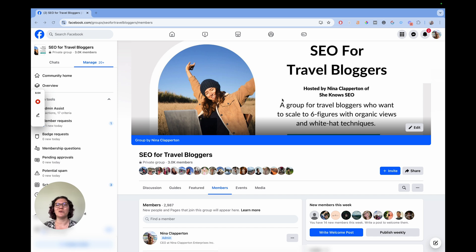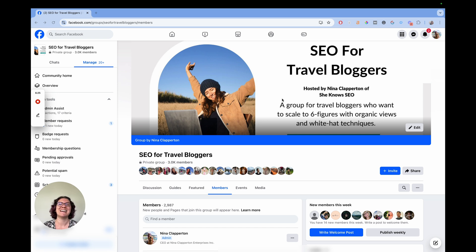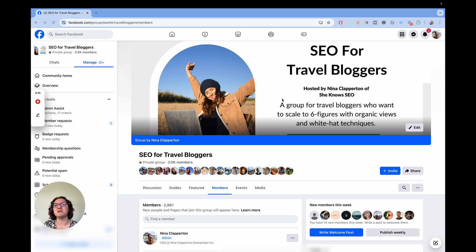I'm going to stop talking and dive right in. You will need to have a Facebook group, and you will also need to be a moderator or an admin for that group. If you're not, there's no way to see membership questions — that's for privacy reasons, which we're all glad about. You also need to have membership questions set up. You can see if you don't have any when we do this, but it really won't benefit you unless you have membership questions in place.